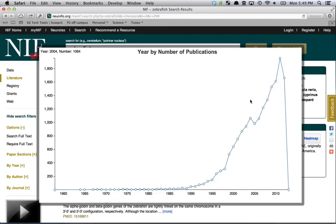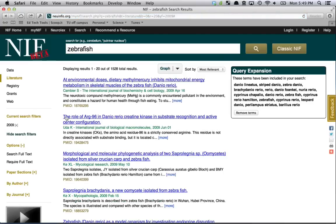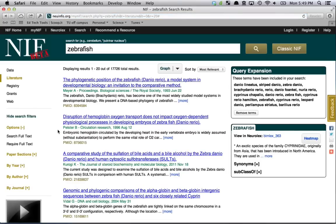Another nice feature about this year graph is that you can select a year — this is 2009 — click it, and that will automatically filter your search to include just 2009. And by clicking it again, I just removed that filter.